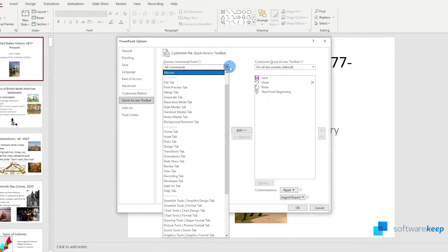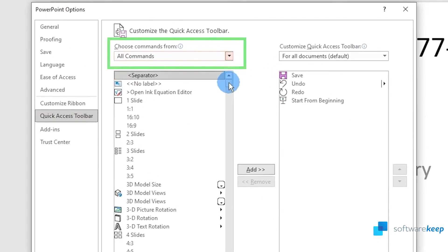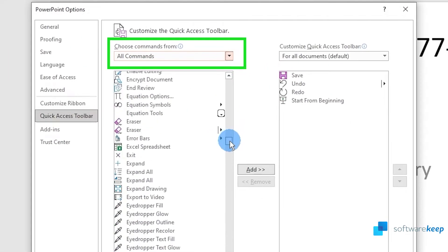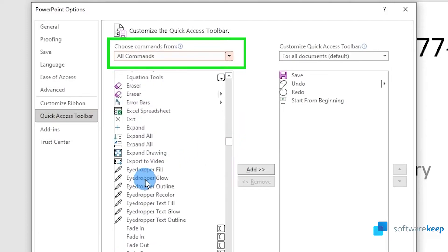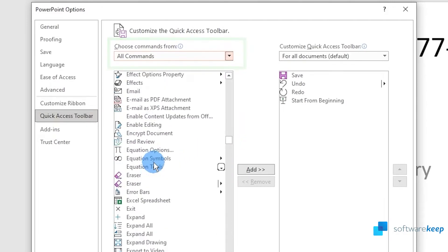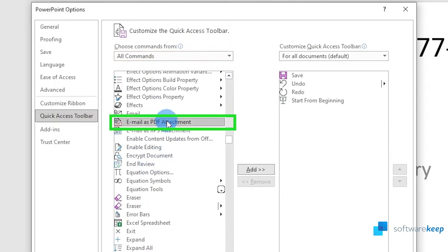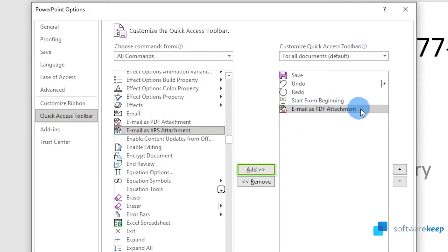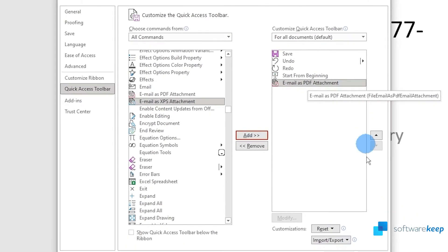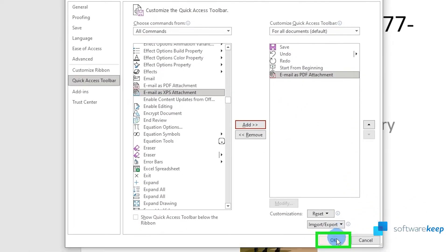To do it, select all commands and search for the option called email as PDF attachment. Then click on add and finally click okay.